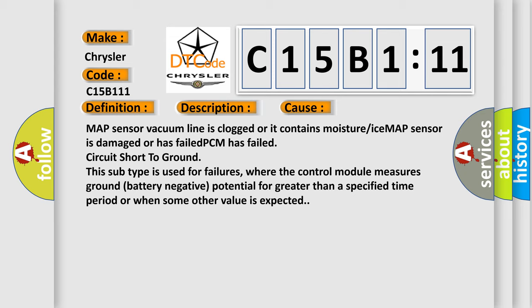This subtype is used for failures where the control module measures ground battery negative potential for greater than a specified time period or when some other value is expected.